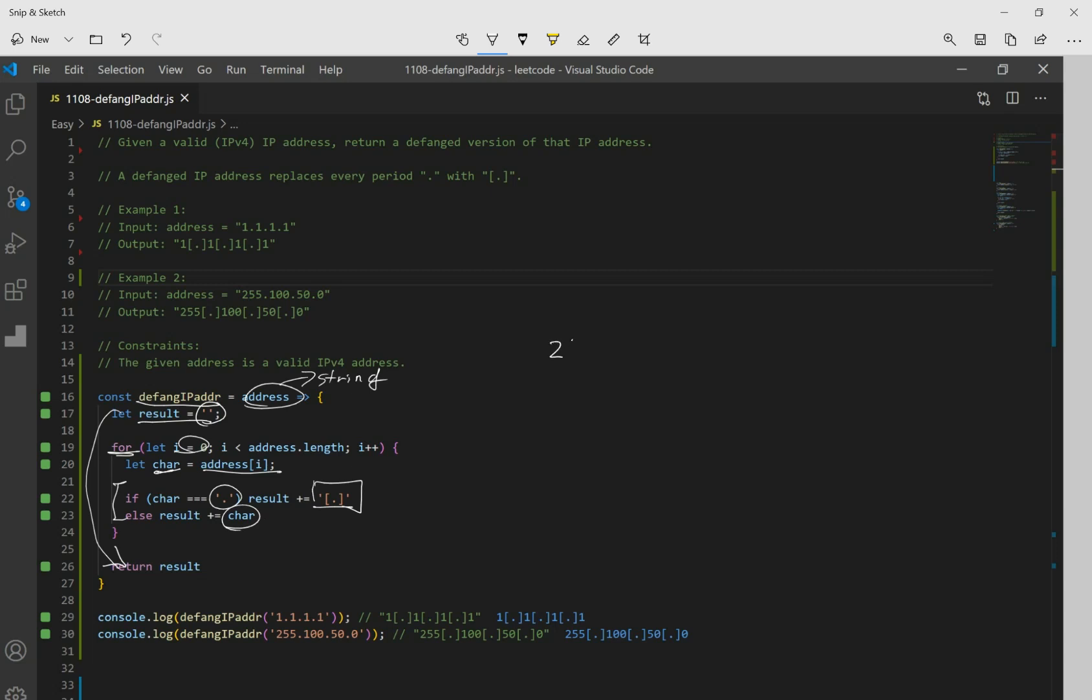So if you look at 255, our second example, 100.50.0, it's a string. So the first character is 2, so we add that to our result. Next one is a 5, which is not a period, so we add again. Next one is 5, we add again. And next one is a period. So this if statement runs.